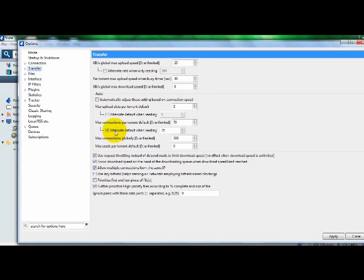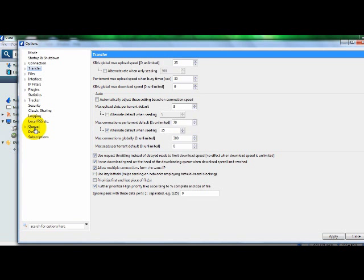Right before I put these settings, my downloads were going at around 30 kilobytes per second. Now they're at like 400.